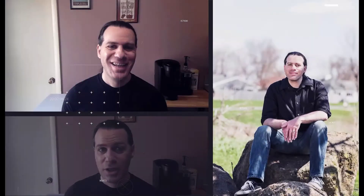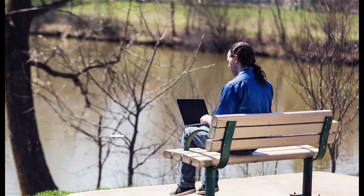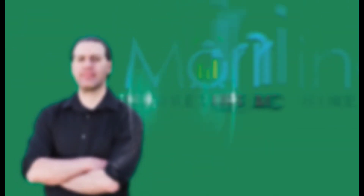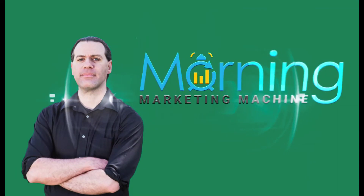It's the Morning Marketing Machine, here to grow your e-commerce business with proven marketing strategies and tactics, so you can run your business with machine-like precision. My name is Douglas Levin — let's dive in.